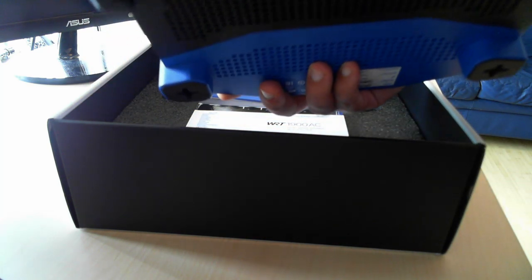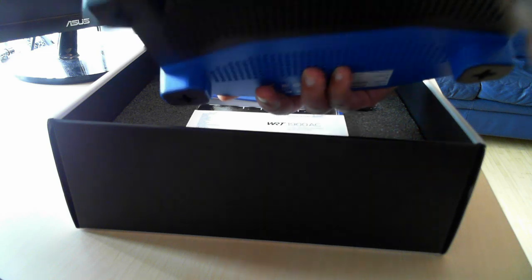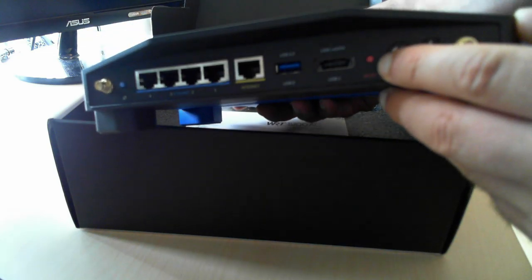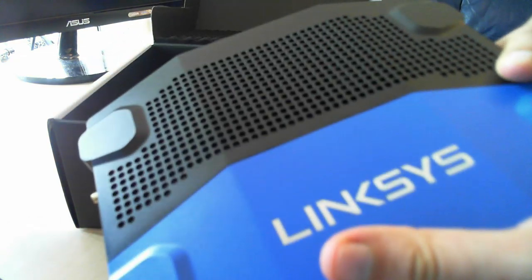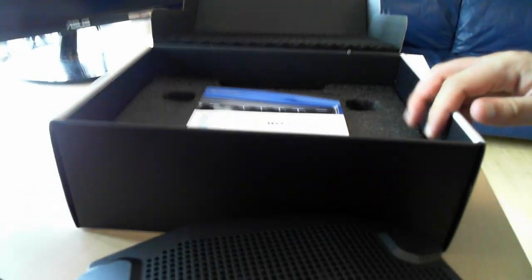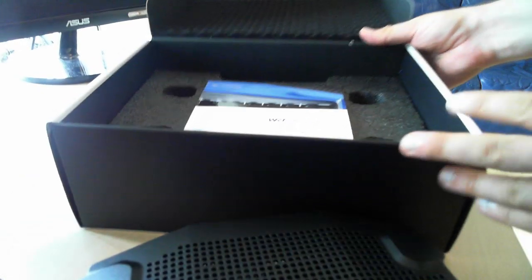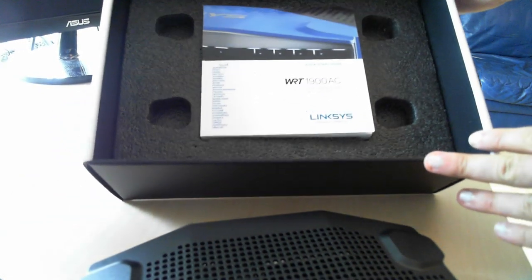Also we have a reset button here, the red one. That's it in terms of the router, let's see what else we have inside the box.